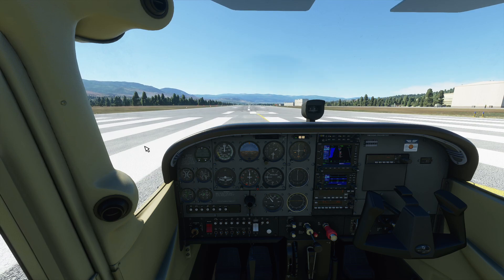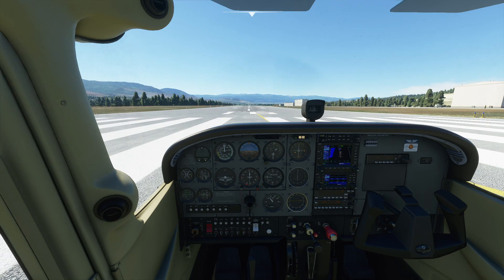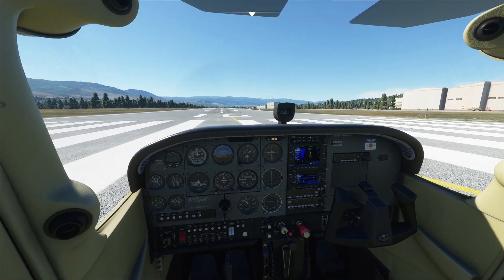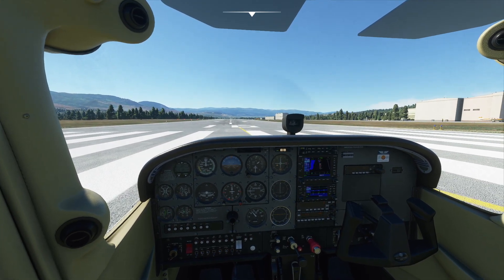I'm sitting here in the Cessna 172, and what I've noticed is that in the smaller general aviation aircraft like this one, you don't really notice the lack of complexity too much. In fact, they've done a pretty good job — pretty much all the different systems that you'd expect to function do function as you'd expect them to.